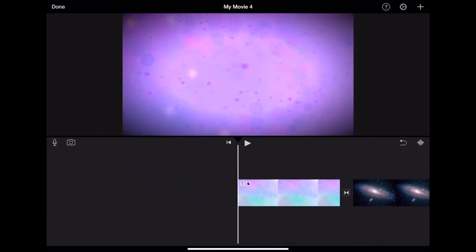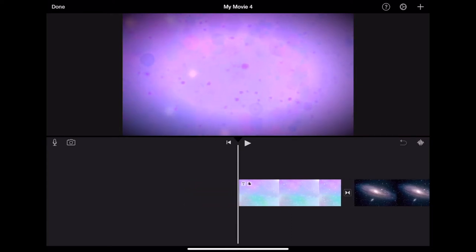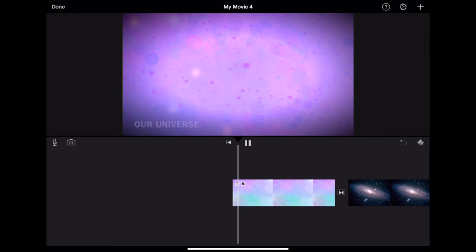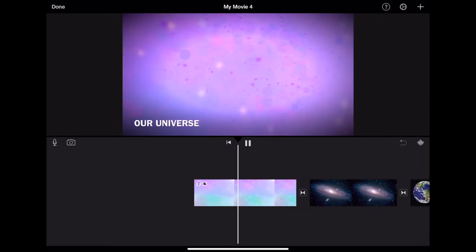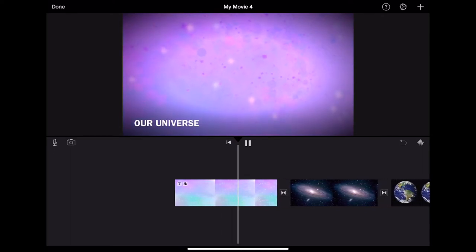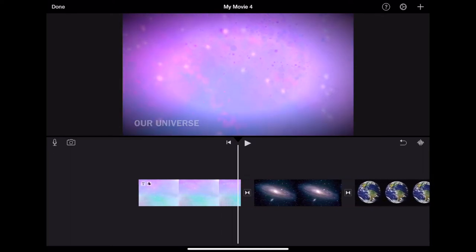If you want to preview your photo, you can simply move this white line called the playhead to a beginning point and hit the play button to get a preview of what your video looks and sounds like.